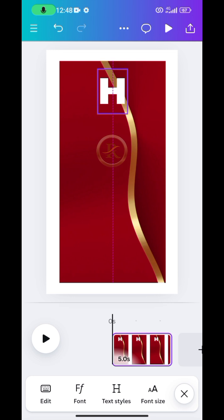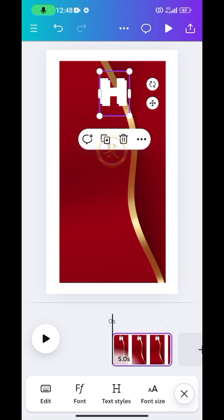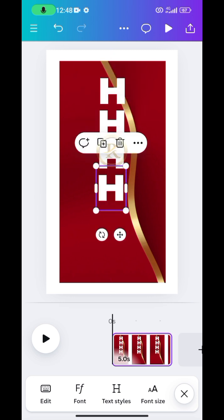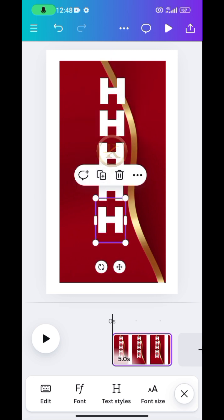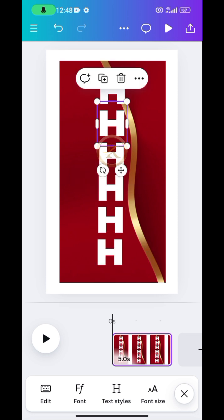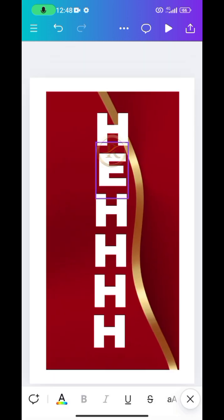Duplicate it and keep on duplicating it until you have enough letters to form the word you want. For me, I just want to spell 'HELLO,' so I will edit each letter — this one to 'E' — and go in that manner for the rest.